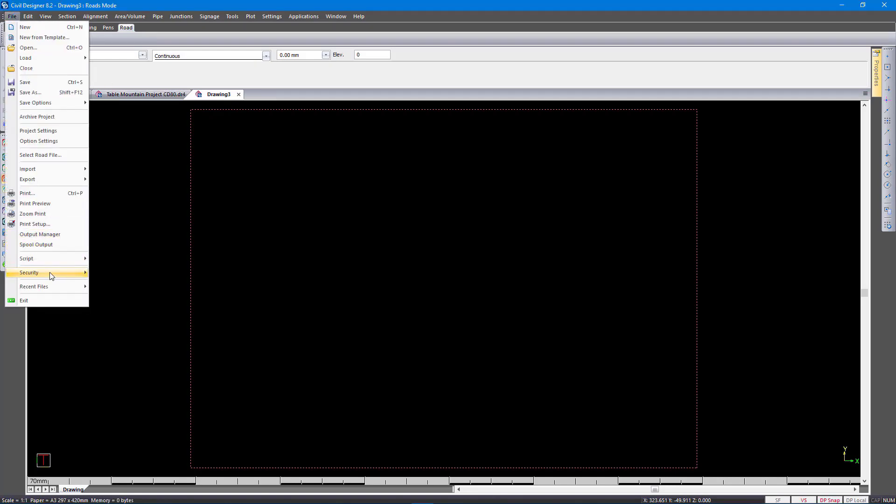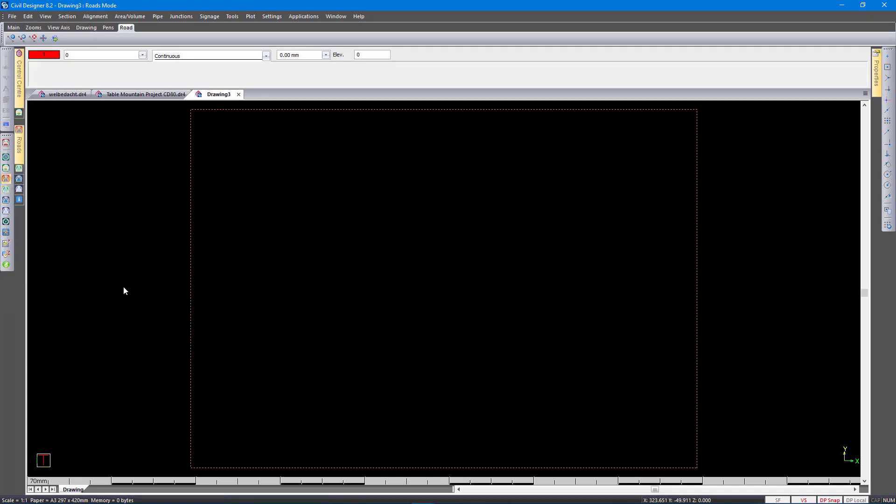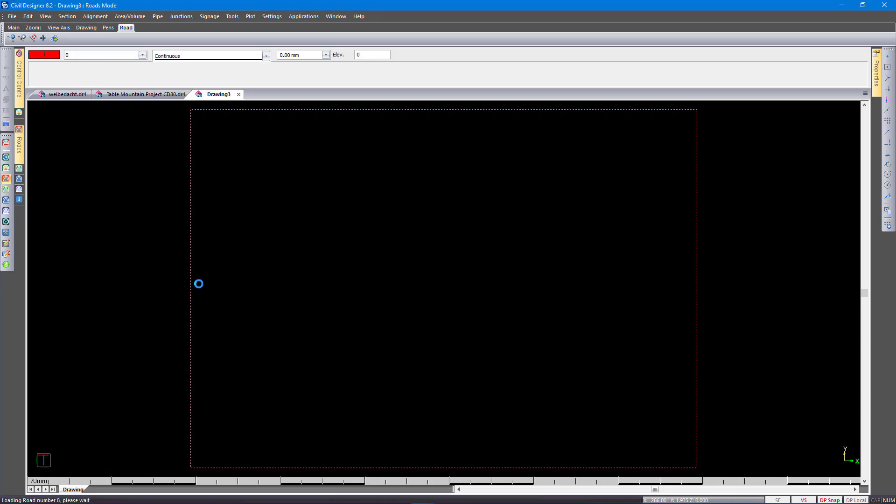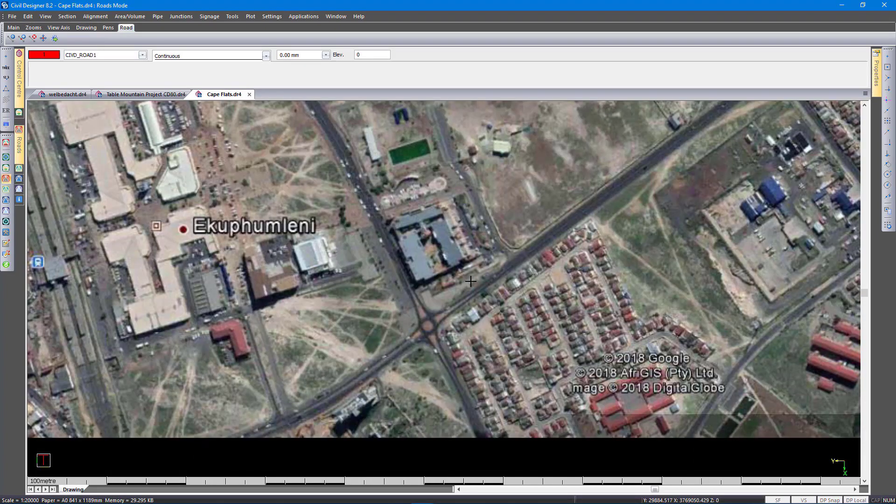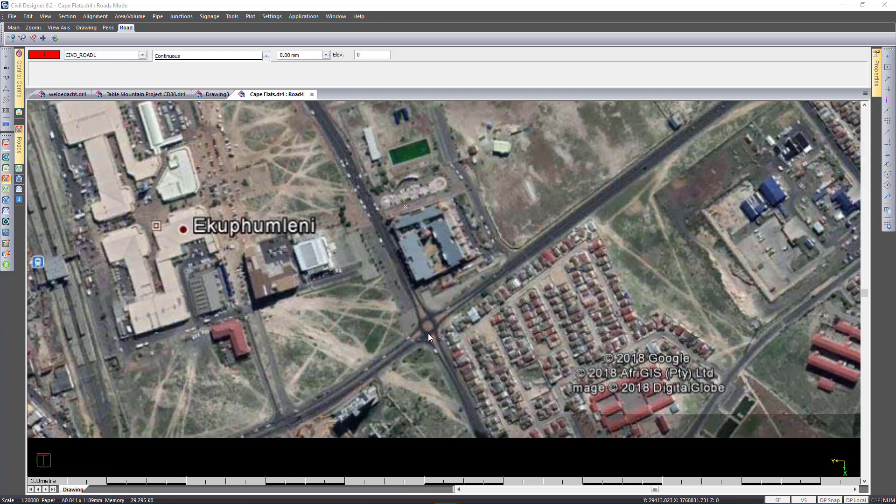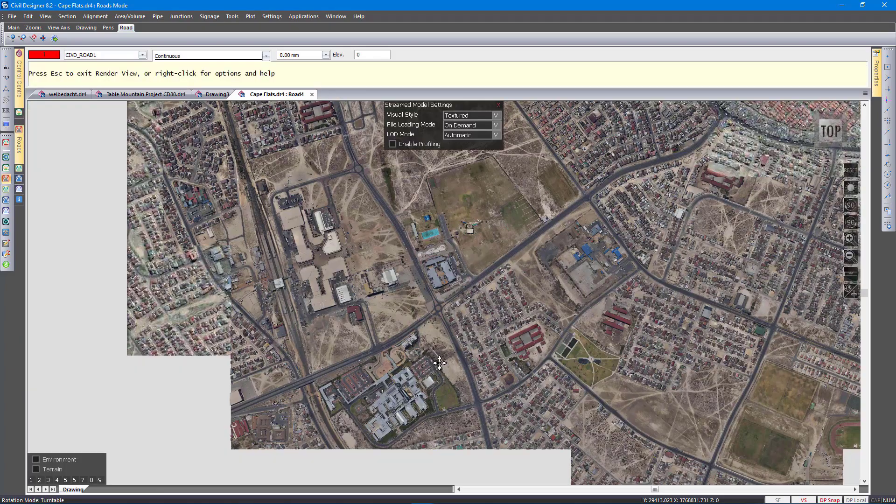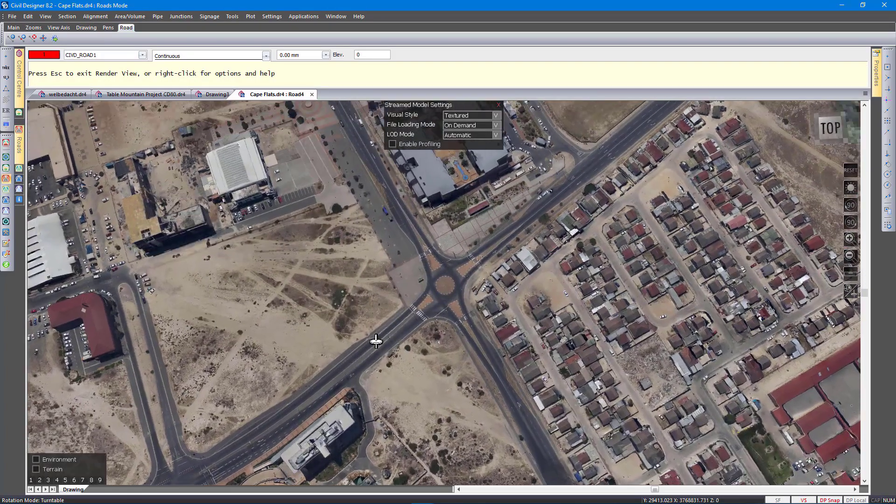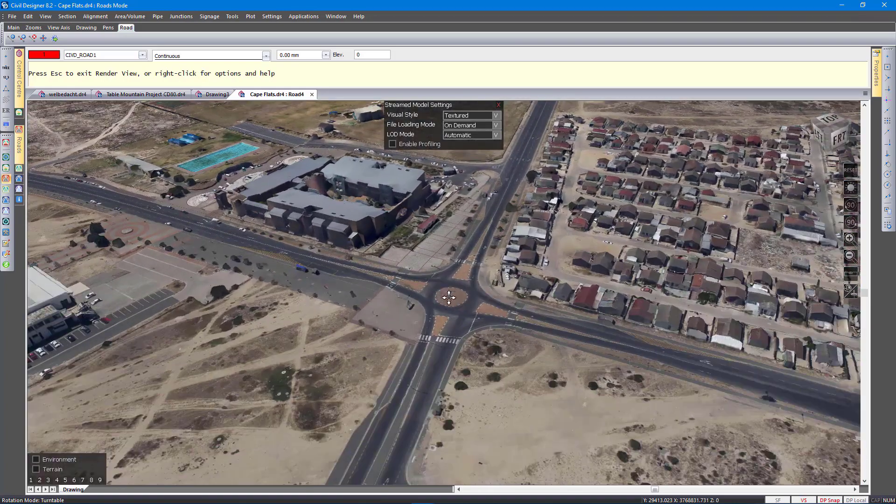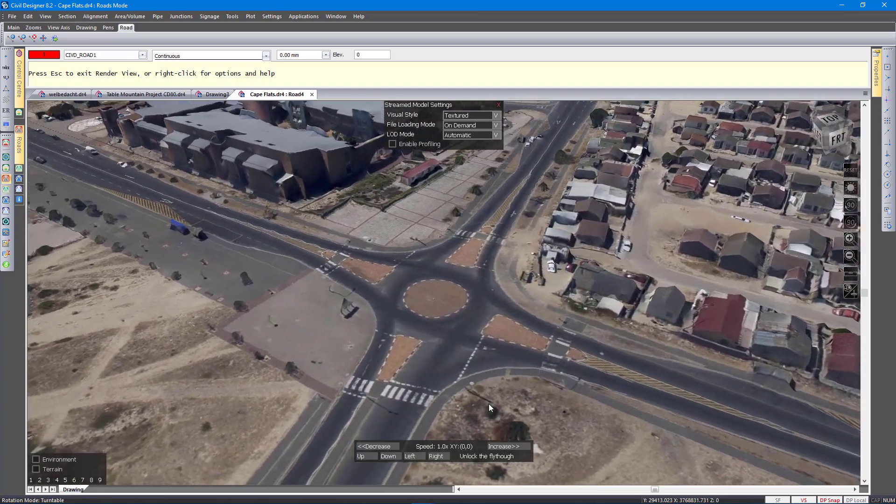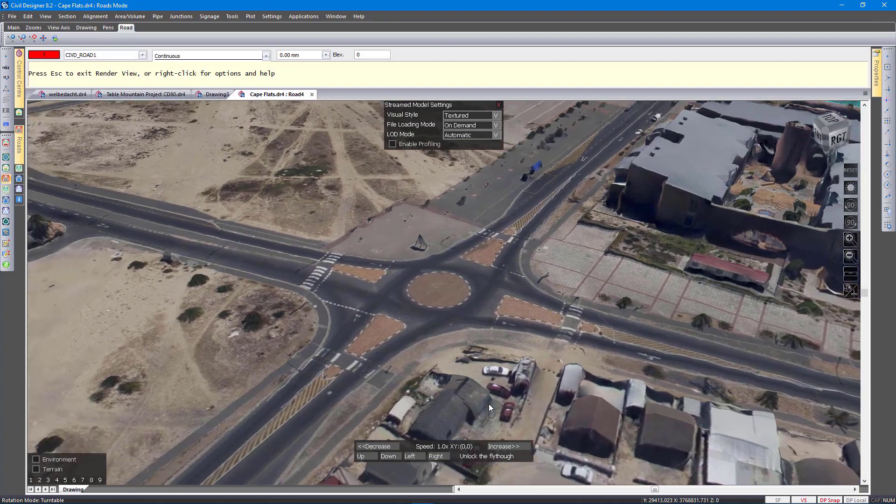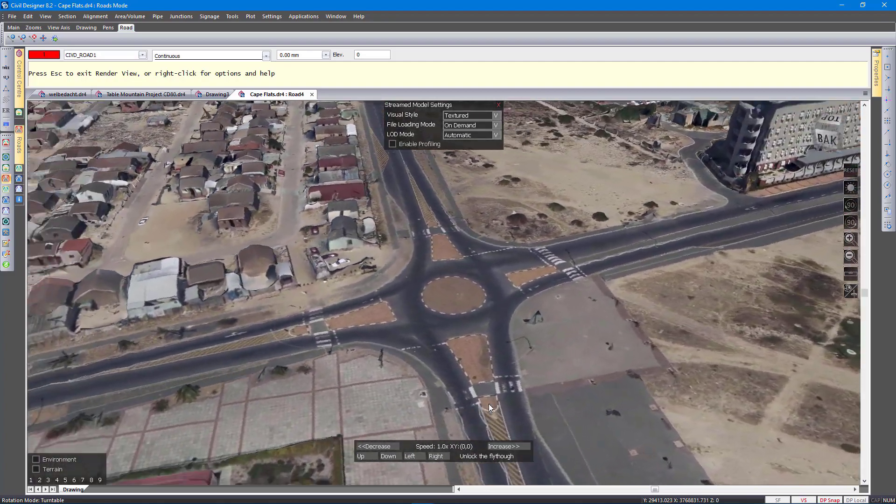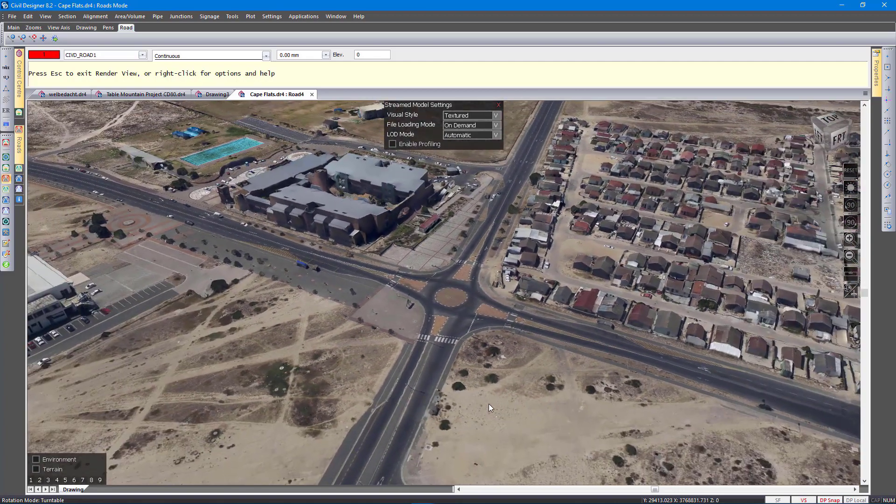I want to just open this Cape Flats project to show you how it all comes together. This project is a DTM of Cape Flats and I also have mesh data associated with this project. So if I go to render view, you can see there's my mesh data. This is quite a large area. And the accuracy of the survey is not as great as it was on the Cape Town CBD job. Then circling around. So there's currently this traffic circle and we want to upgrade this, for example.